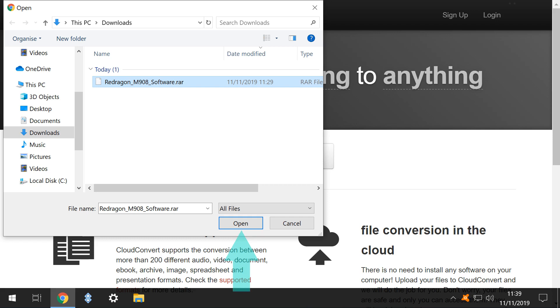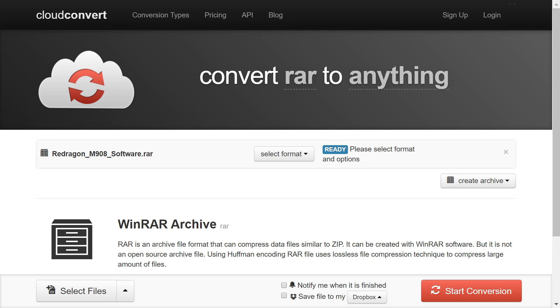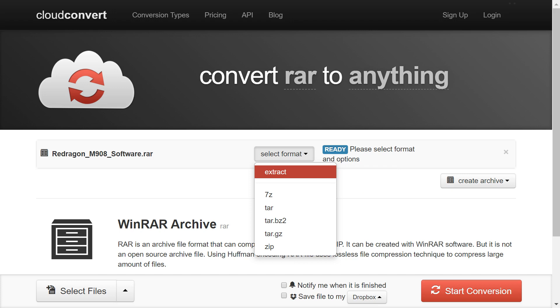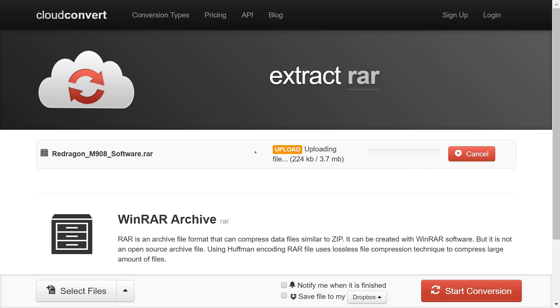Our mouse driver software RAR file is now ready for conversion. We click Select Format, and are offered a selection of conversion options. We want to extract the files, so clicking Extract is the natural choice here, although note that clicking ZIP would have exactly the same effect, as multiple files are returned to us as a ZIP file. The single RAR file from our computer is uploaded and processed.